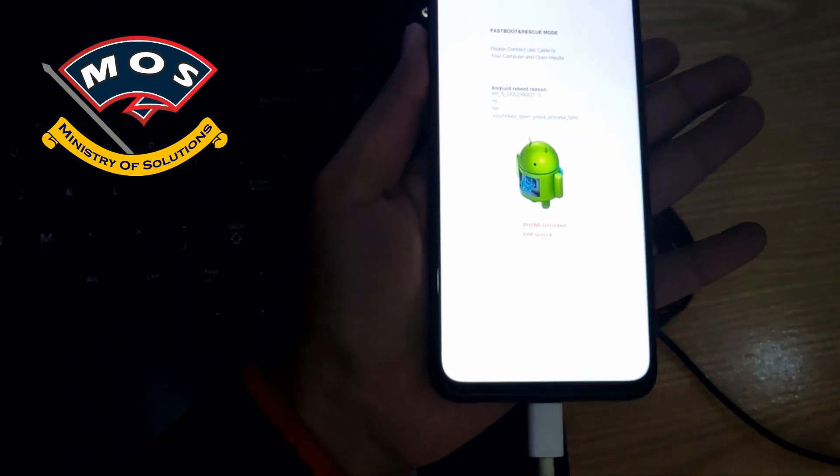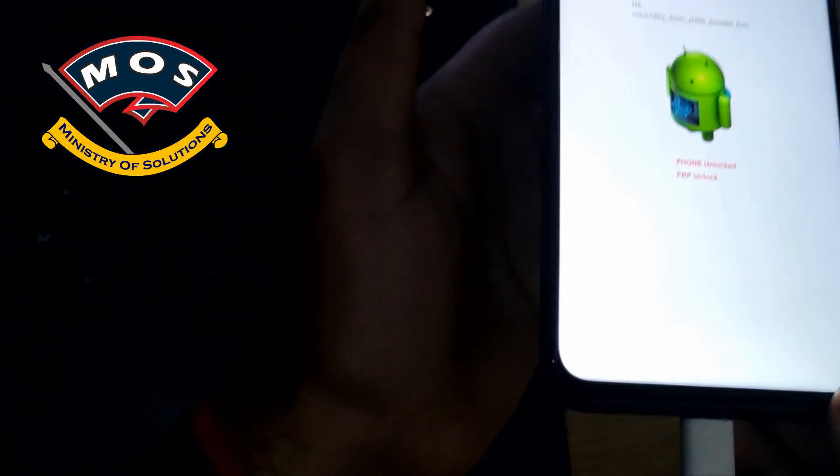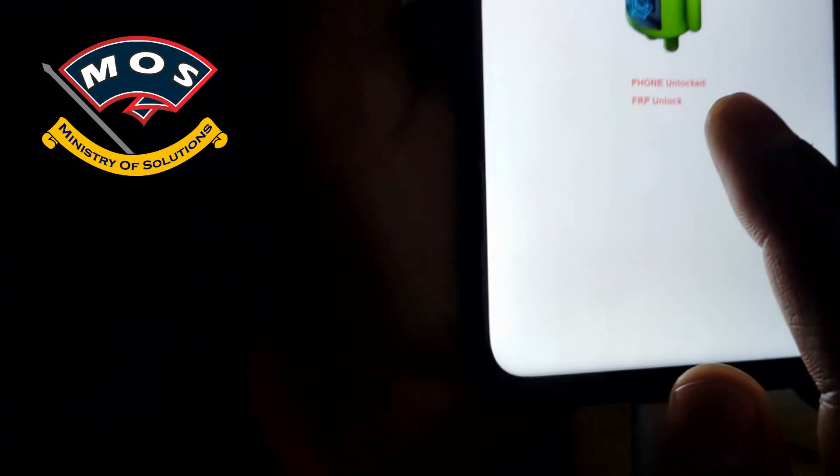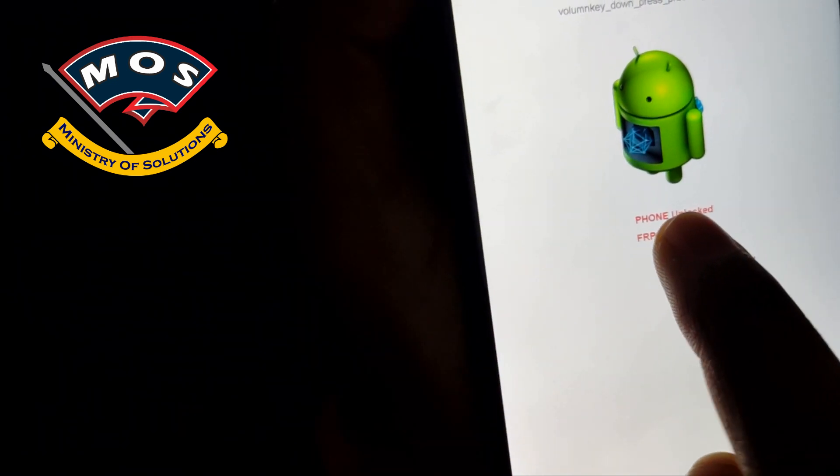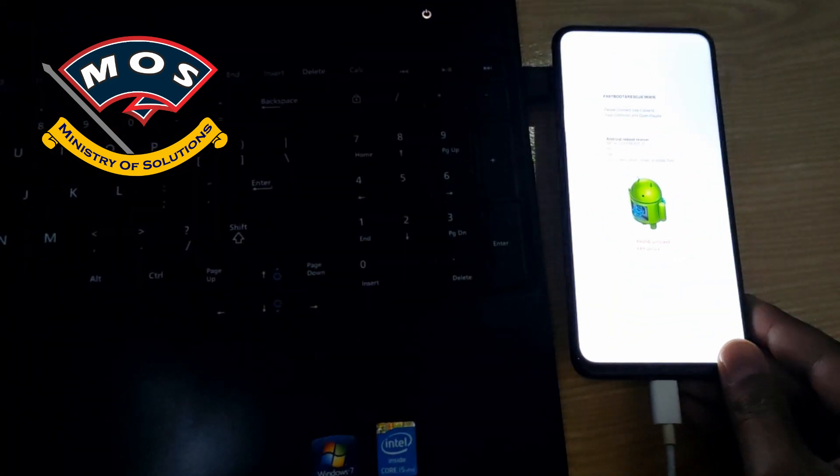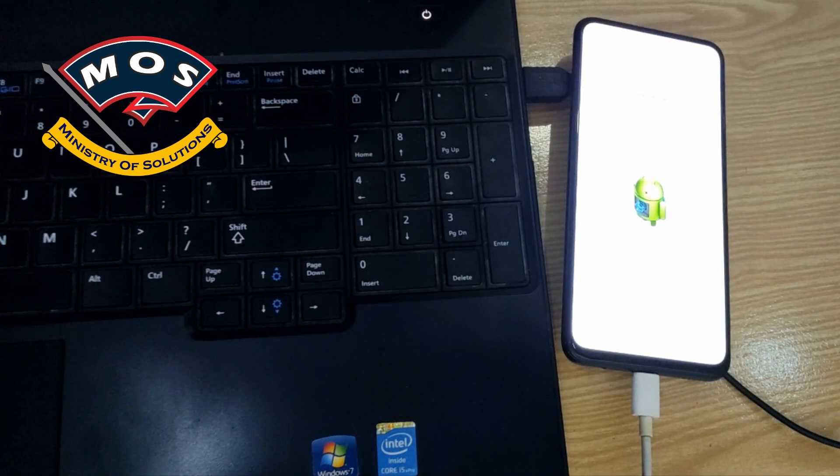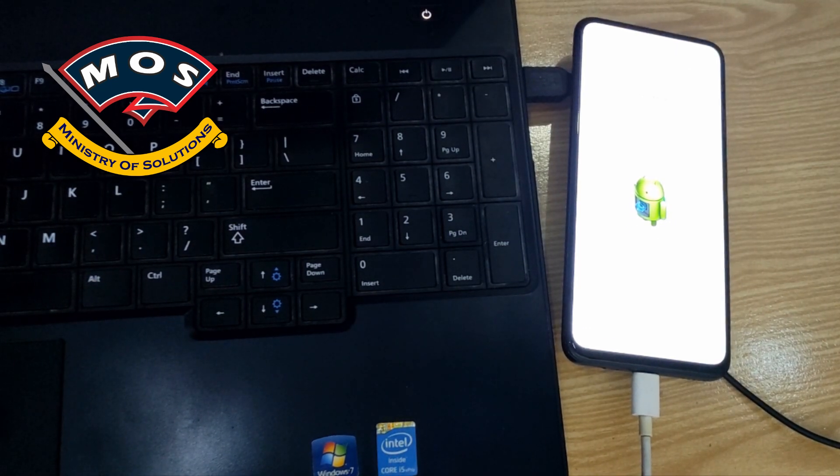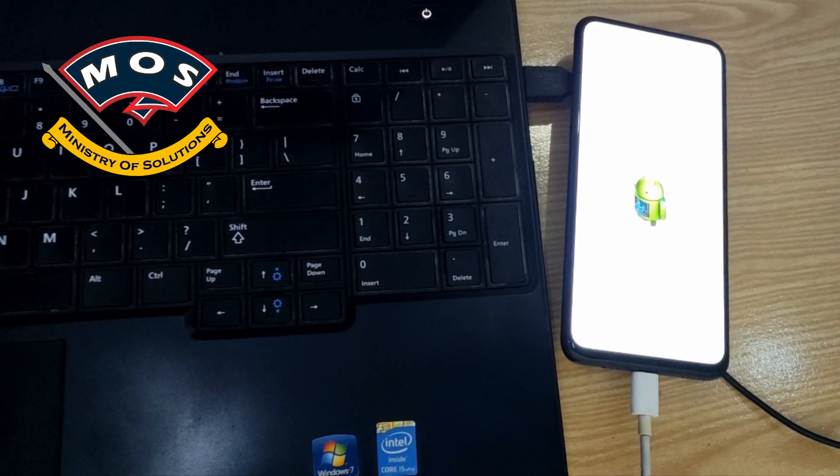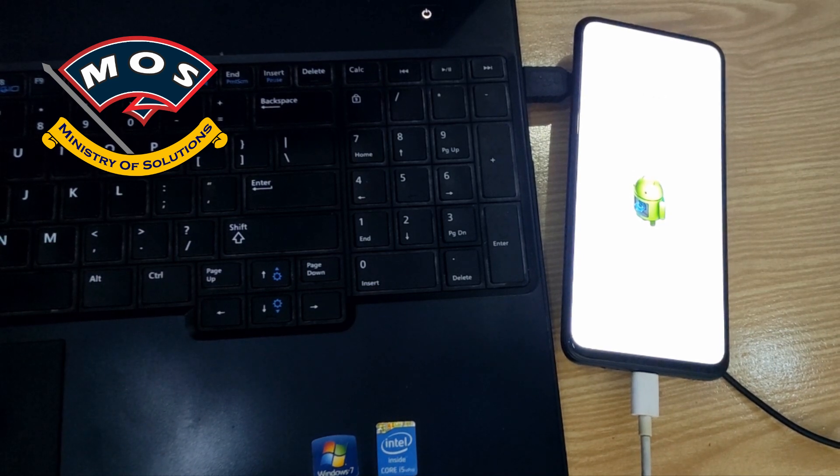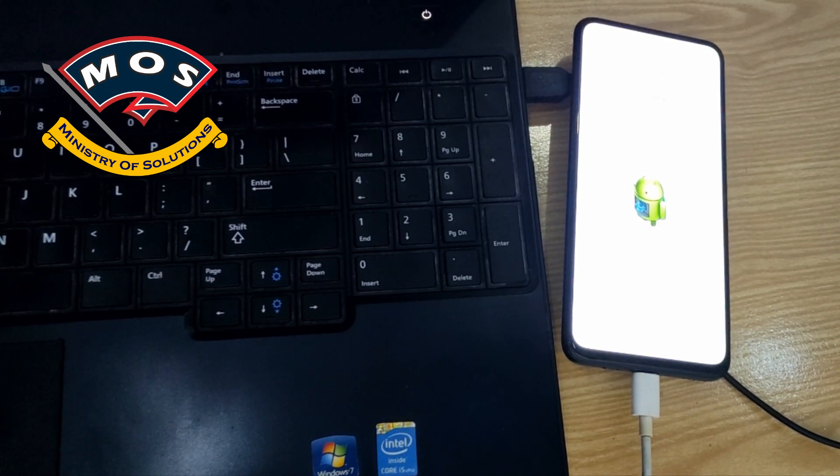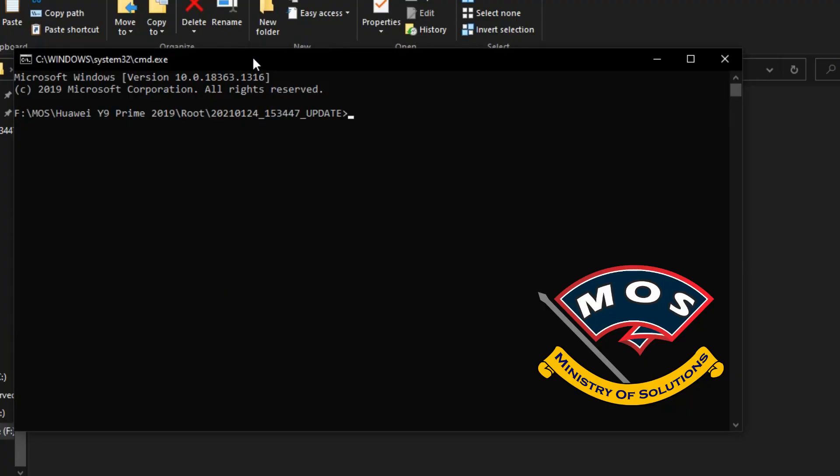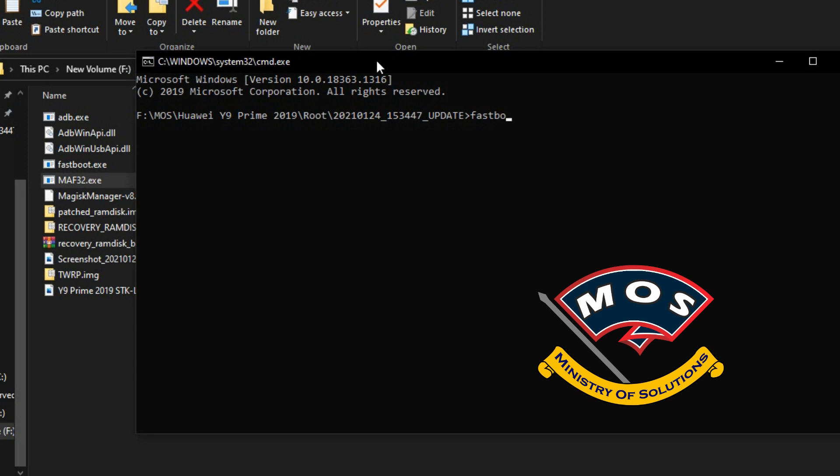Now we need to flash the patched recovery. Viewers, you cannot patch recovery by yourself because this version is not supported by latest Magisk. And I have used an old version of Magisk to patch this file.